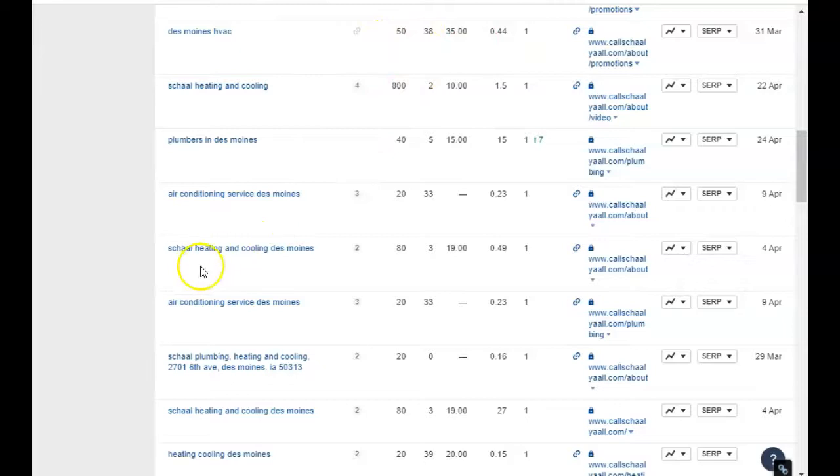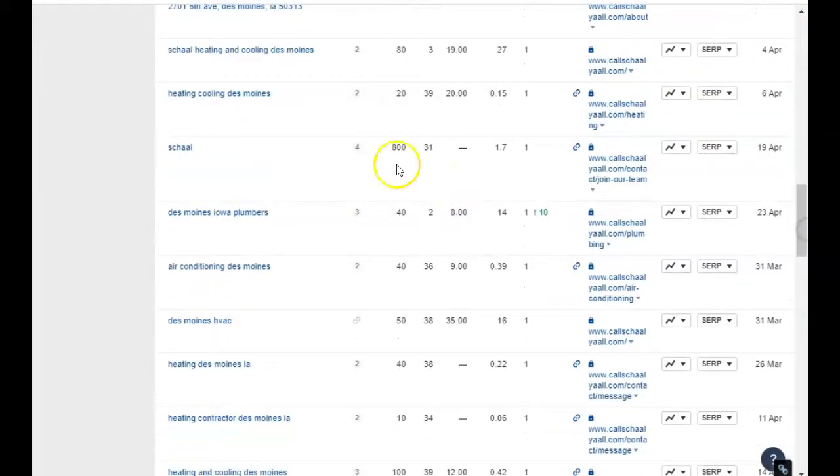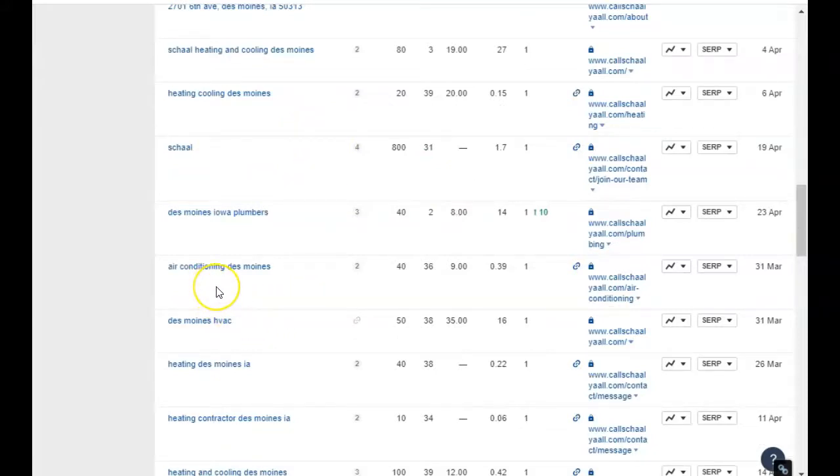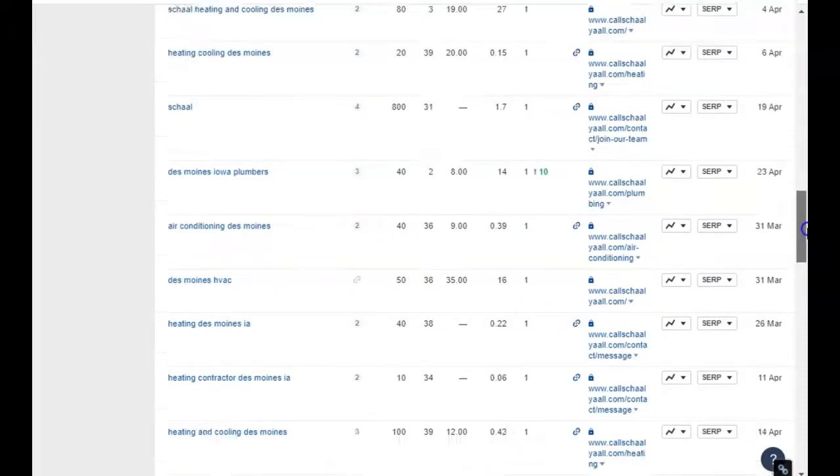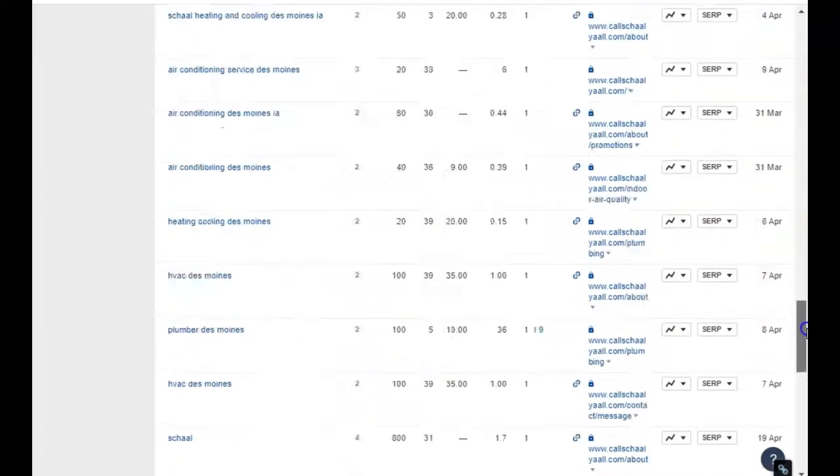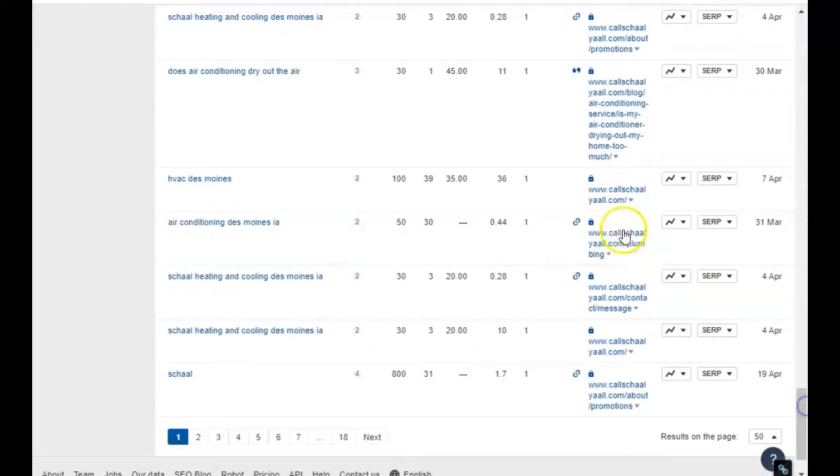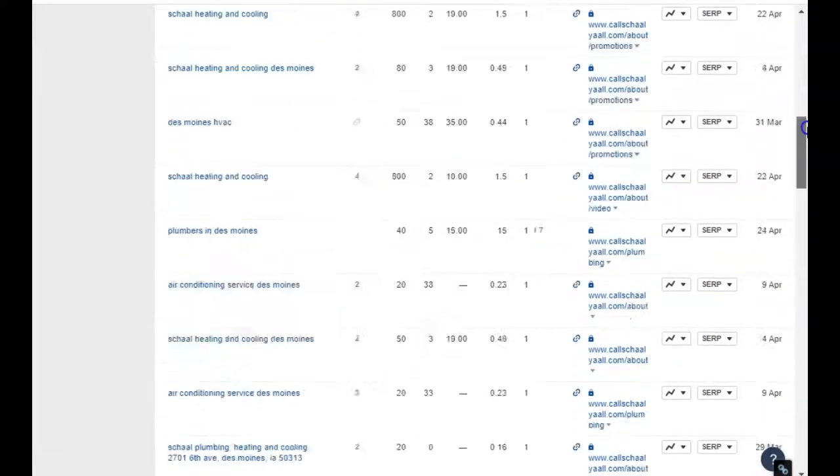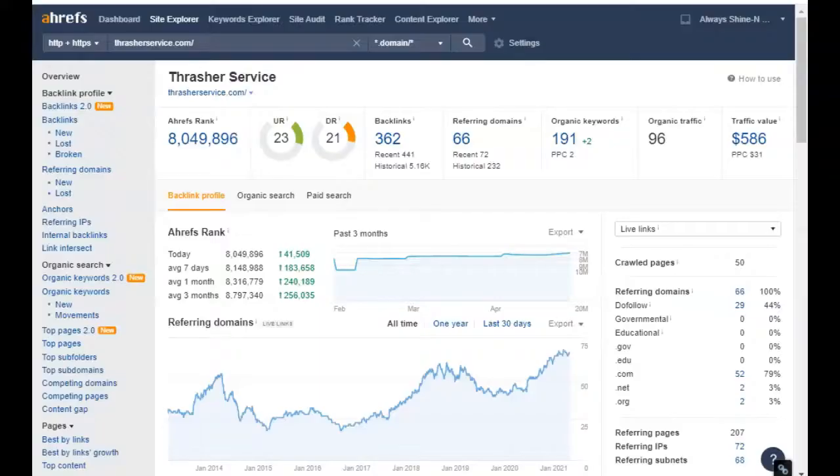Now check this out: first position, first position all the way down. And it's not just their name, check this out: heating contractor, 800 searches a month. Des Moines HVAC, 50 searches a month. Air conditioning service Des Moines, 20. They're not only getting people that know them, they're getting people that don't know them as well that are just looking for anybody. Air conditioning Des Moines, 40 searches a month. Heating and cooling Des Moines, 100 searches a month, first position. They're in first position for all of these words. That's where you want to be. I kind of wanted to take the first couple of minutes to emphasize that for you so you guys can really get some keywords going on your website as soon as possible.